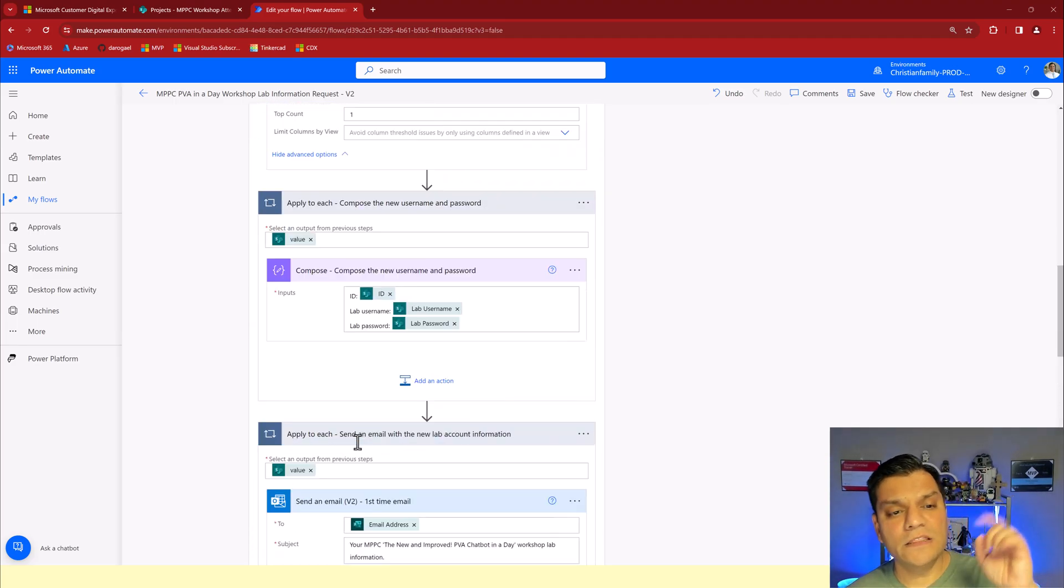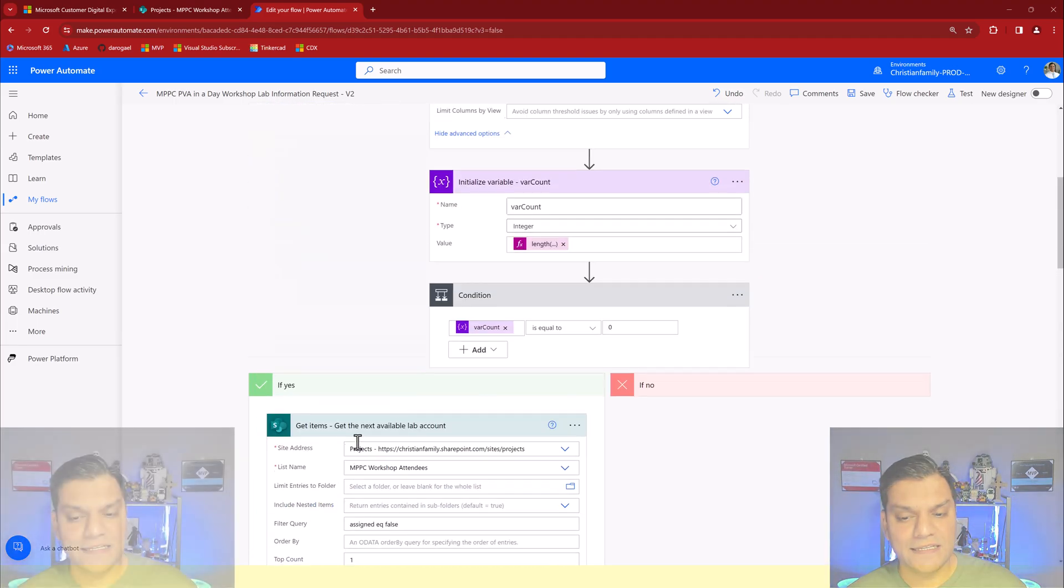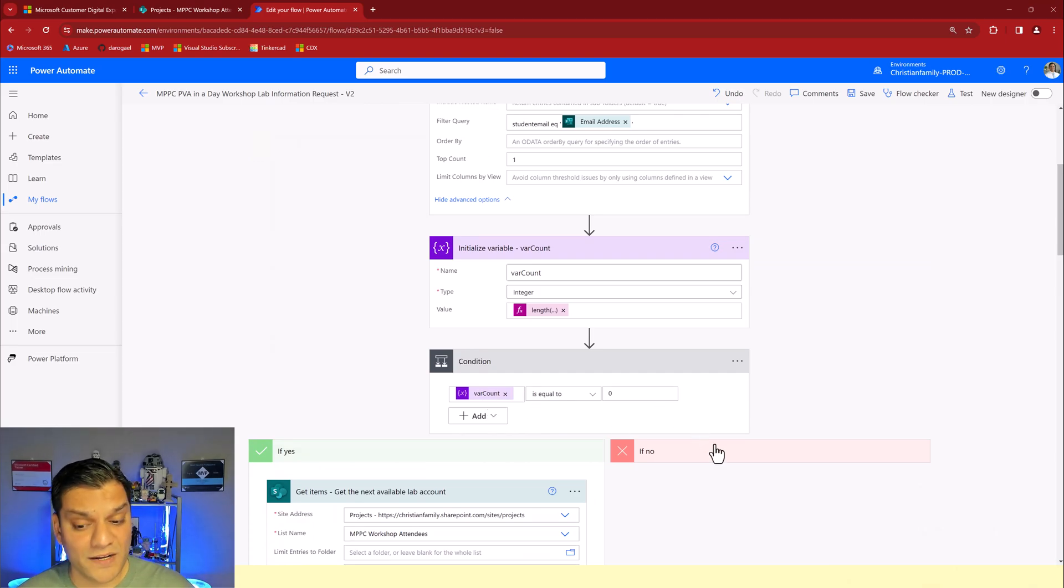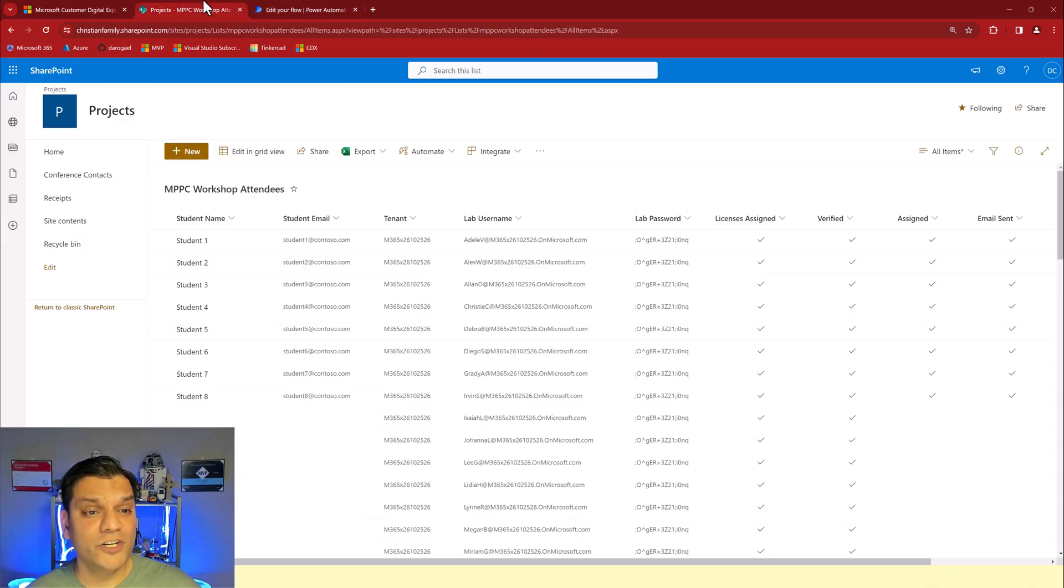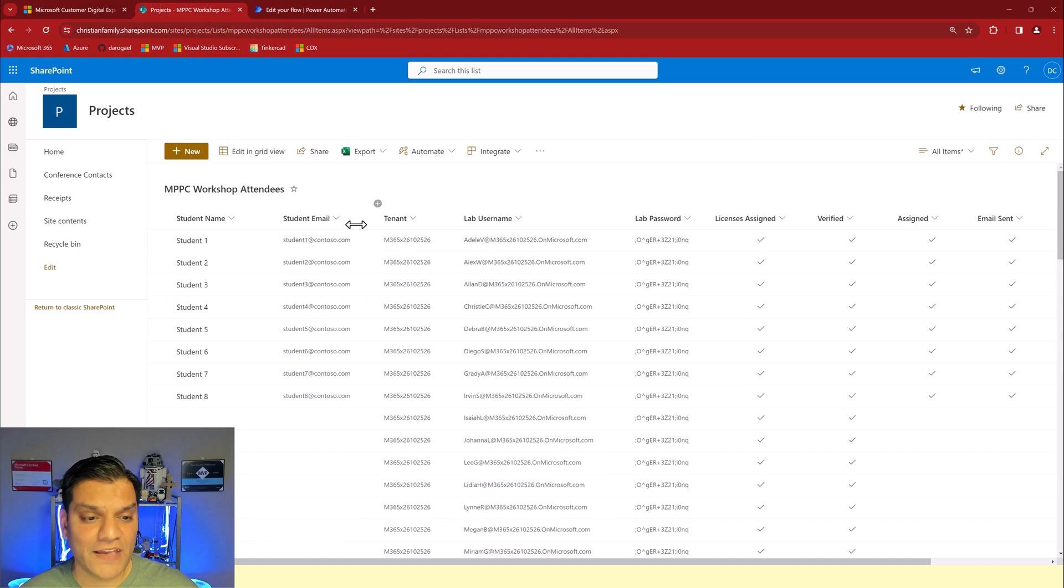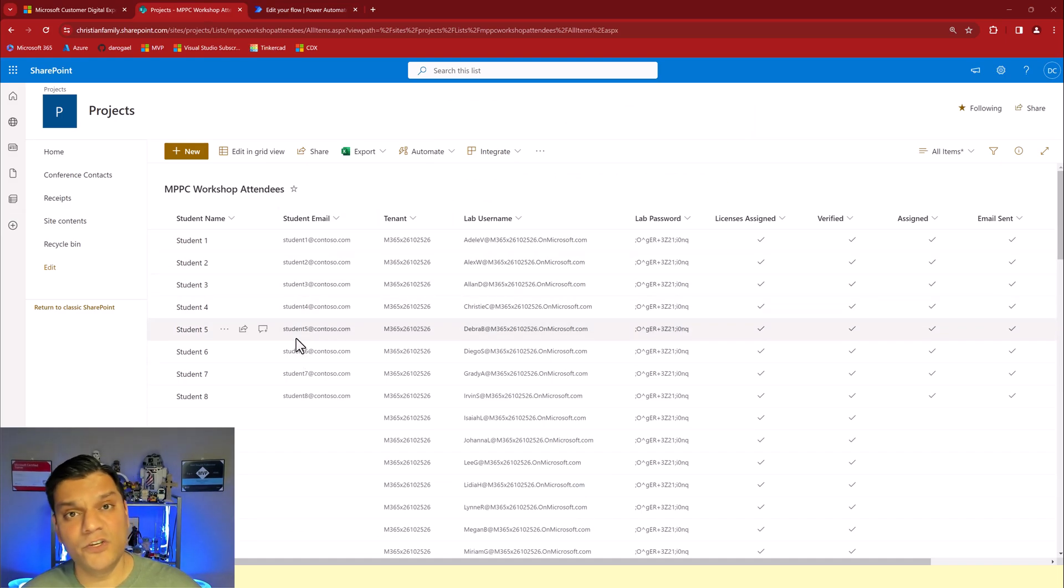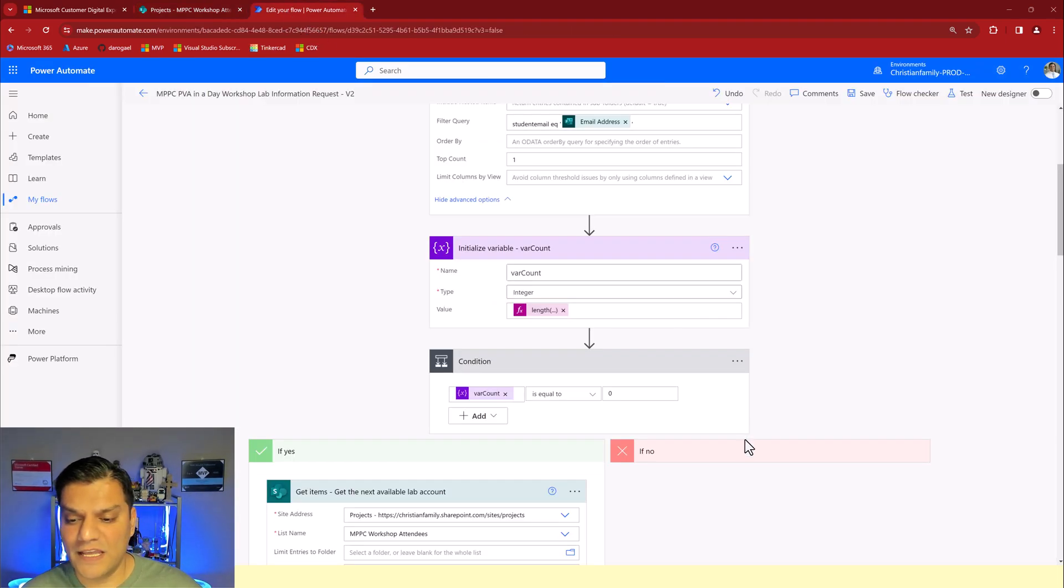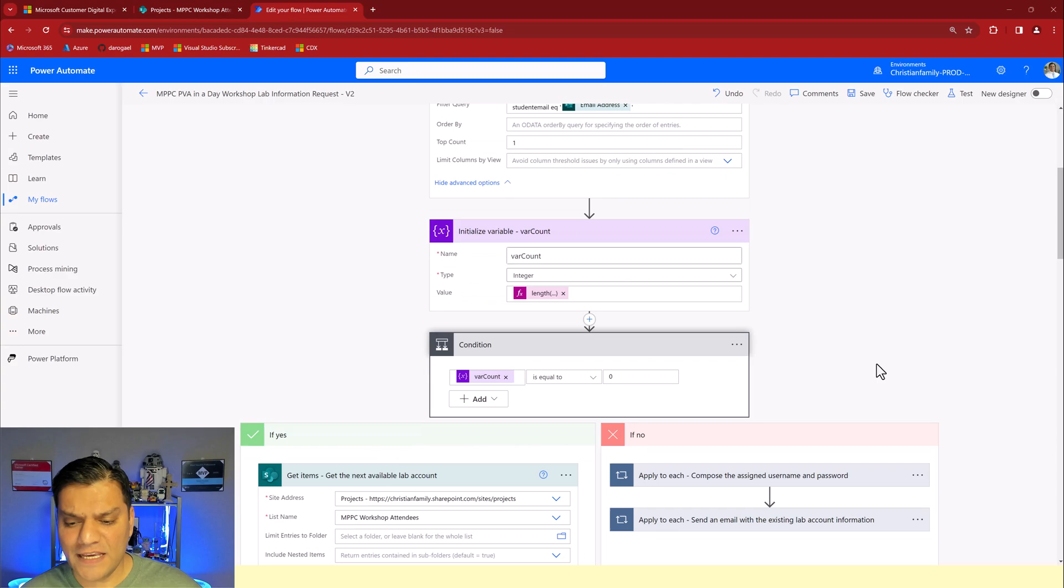Now on the false side is say for example if the variable count equals to one which means I actually do have an email address matching the user data. So it's like a duplicate that is coming in. If that is the case, completely fine.